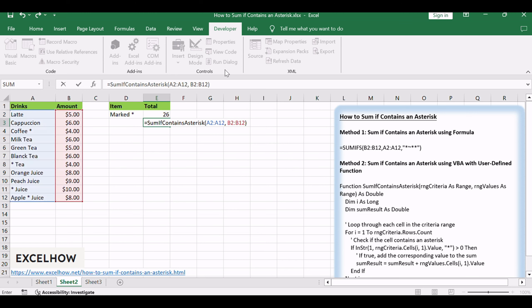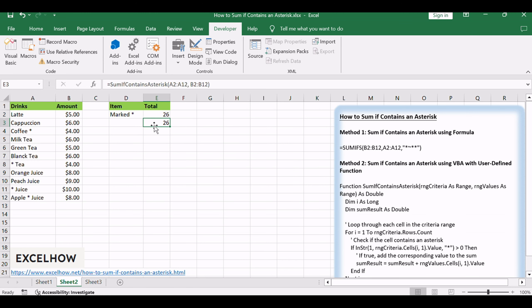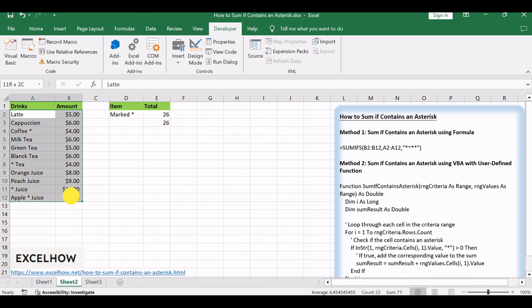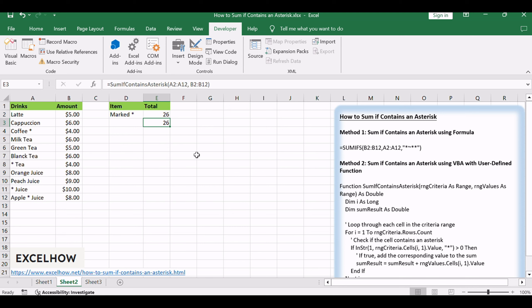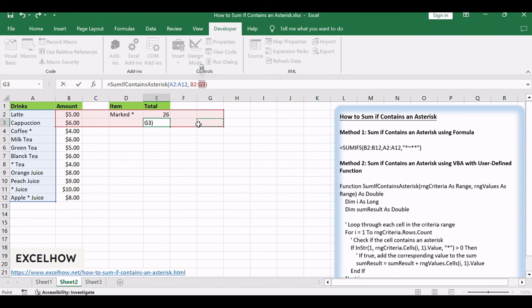Press Enter and the corrected VBA function will sum values in column B corresponding to cells in column A that contain an asterisk. This user-defined function checks each cell in the criteria range for the presence of an asterisk and sums the corresponding values accordingly. Adjust the cell references as needed for your specific dataset.